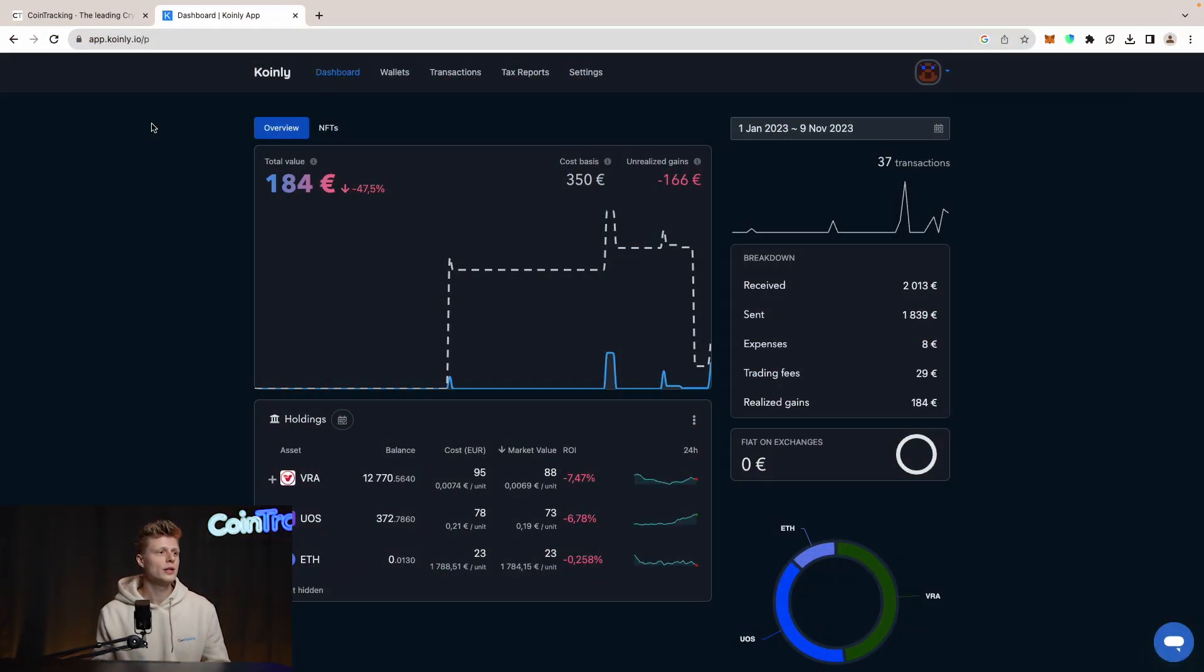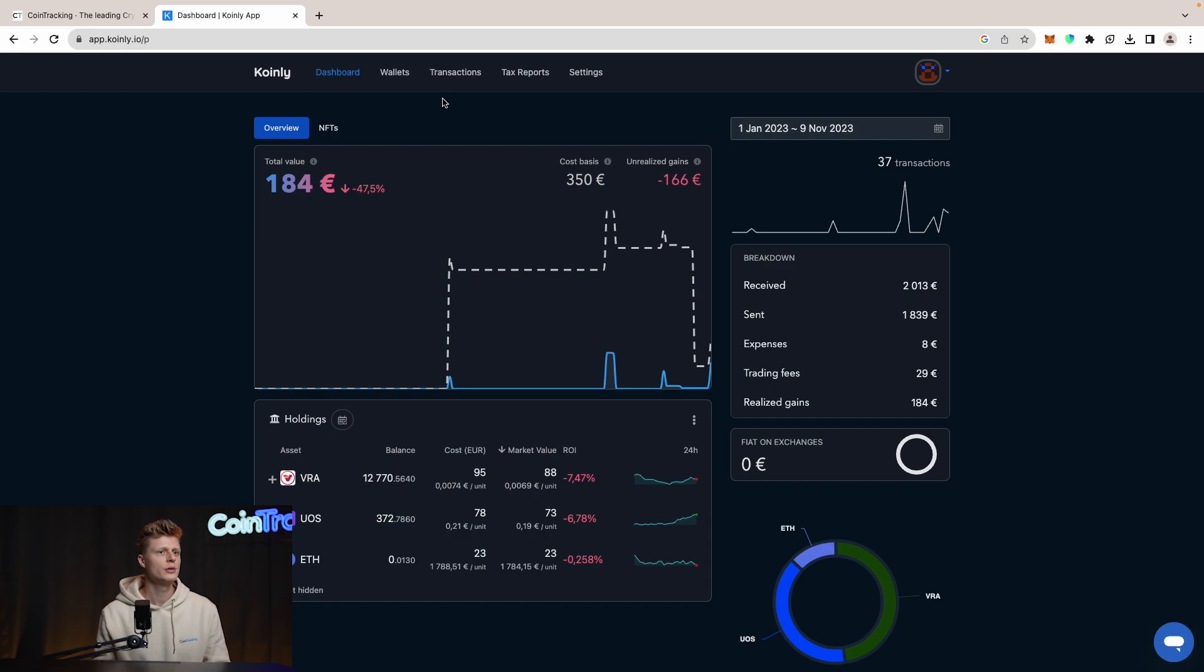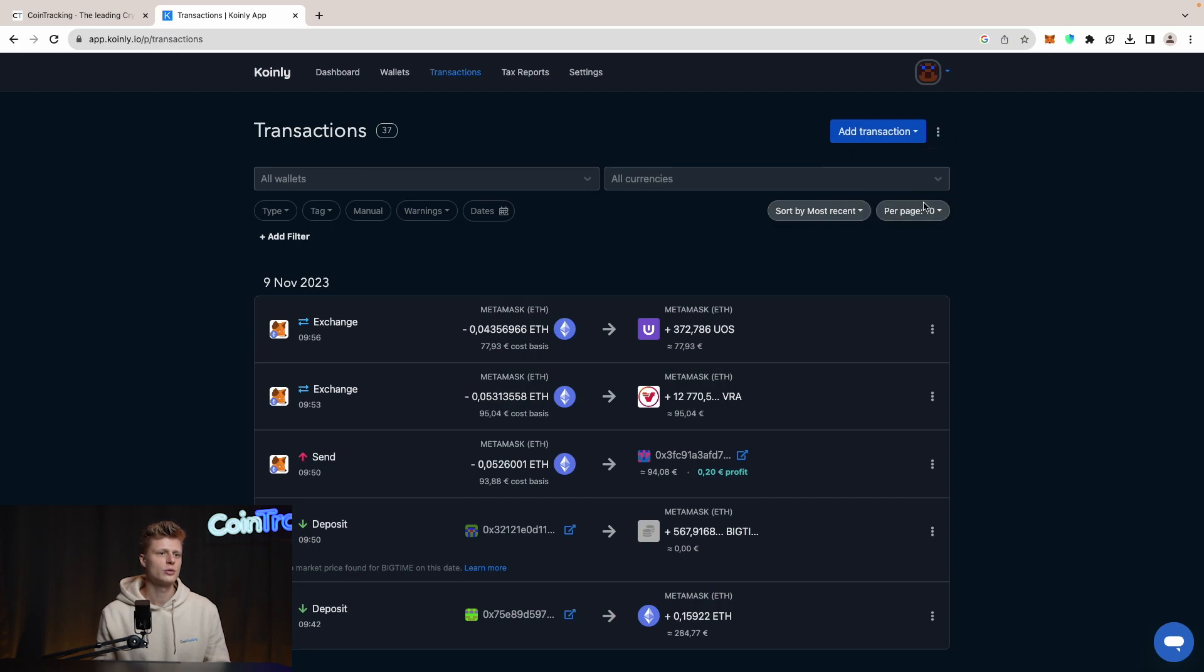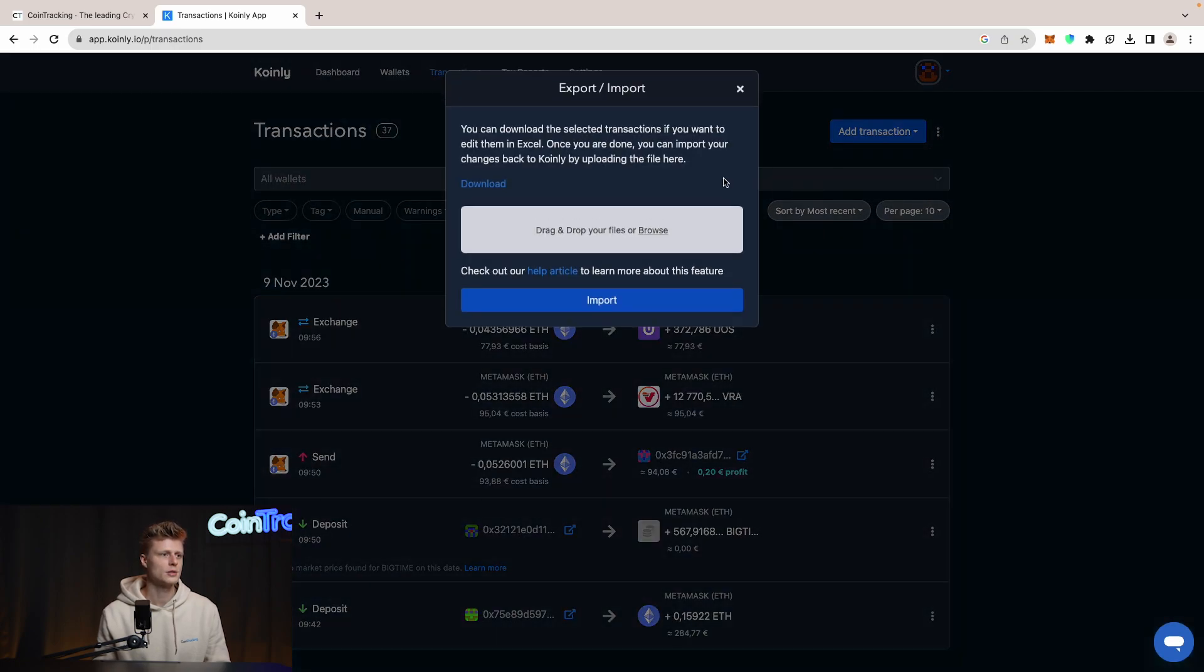Let's go into CoinLy. We are here in our dashboard and we see we have 184 euros. Then let's navigate to transactions. In the transactions tab we have to click the three dots on the right side and then we can export our transactions.